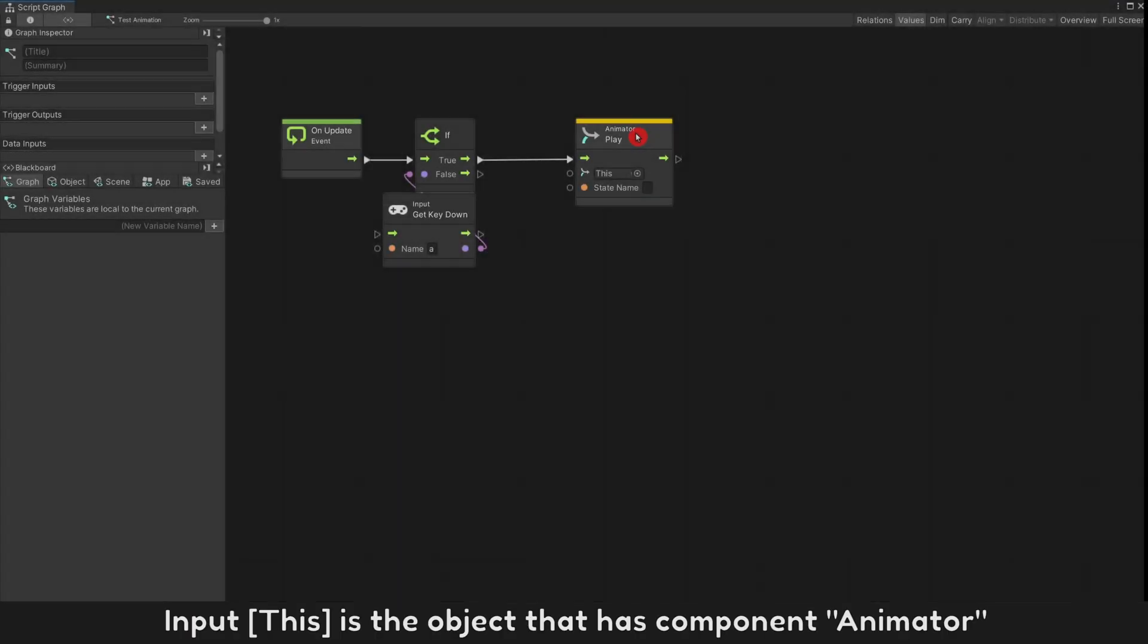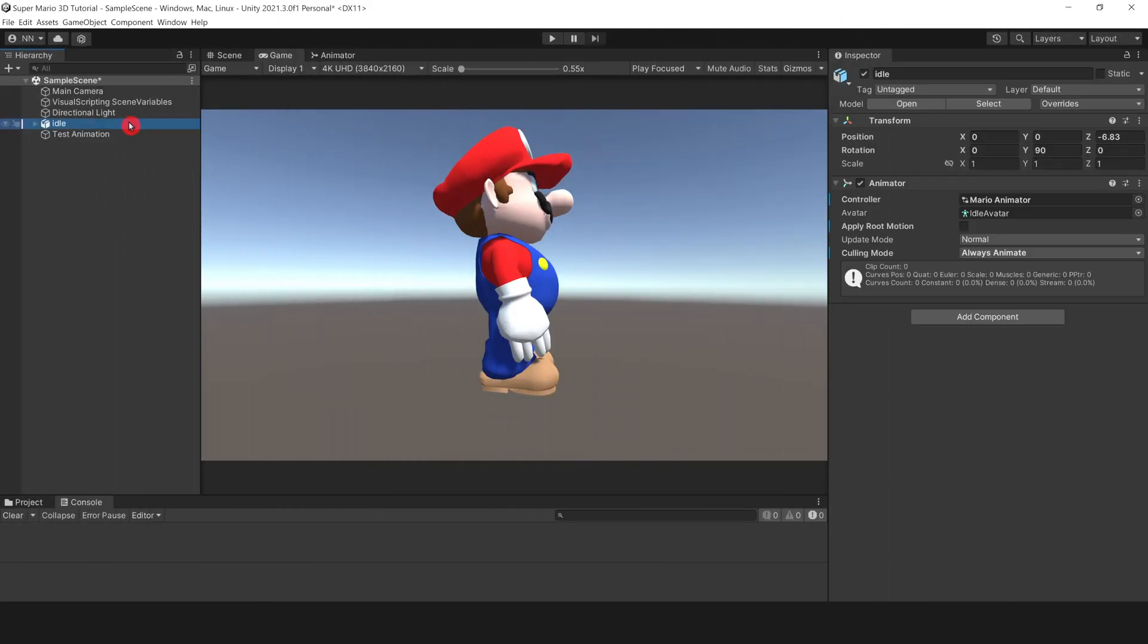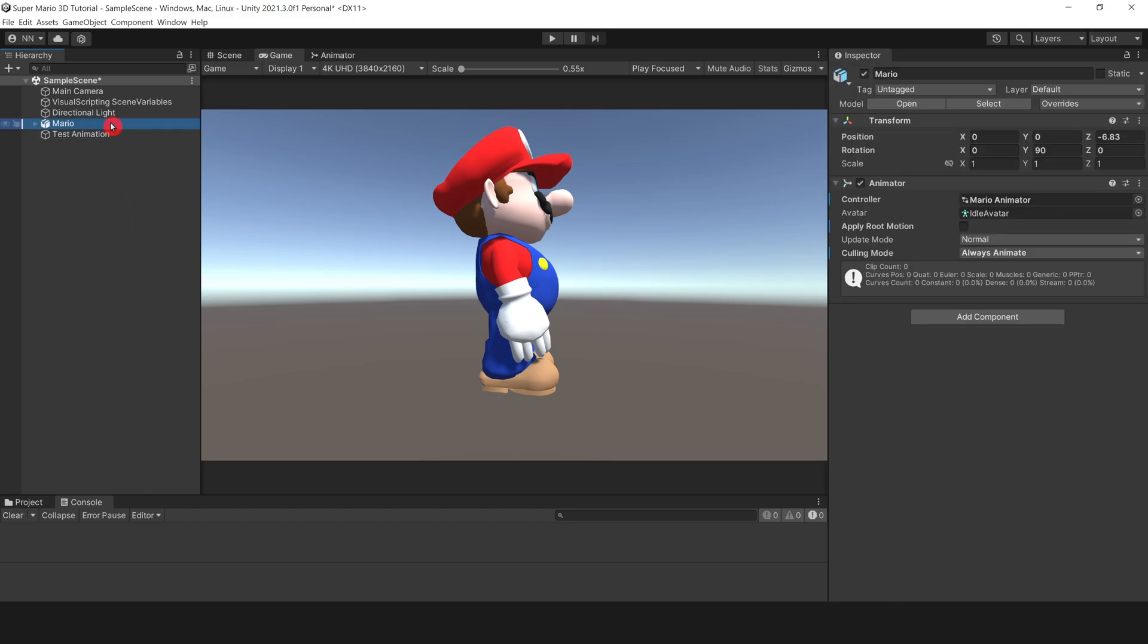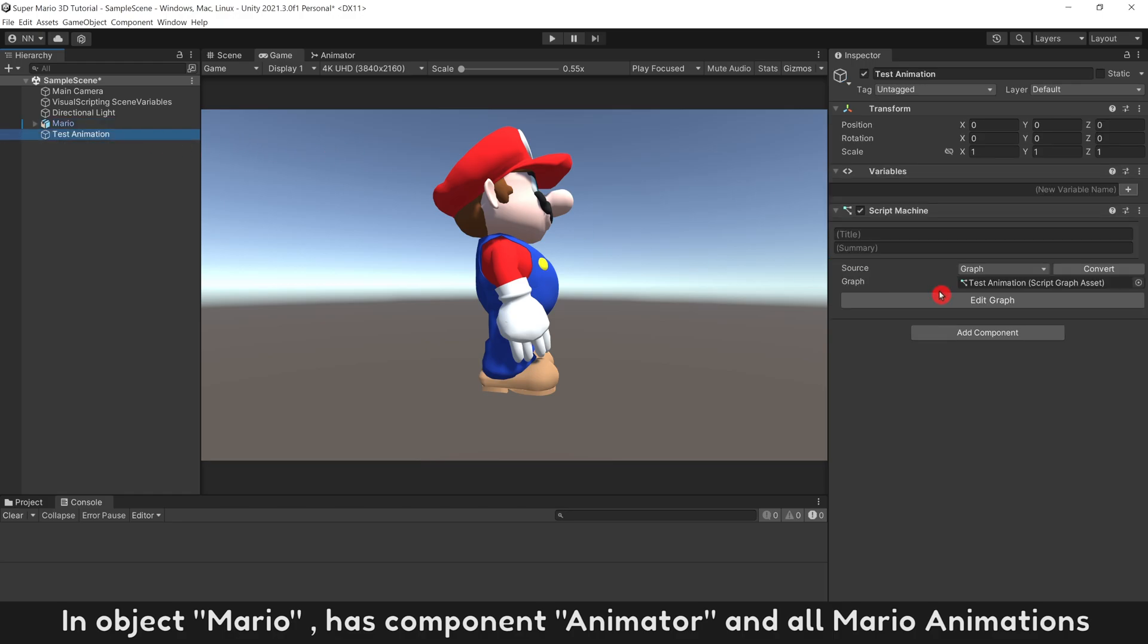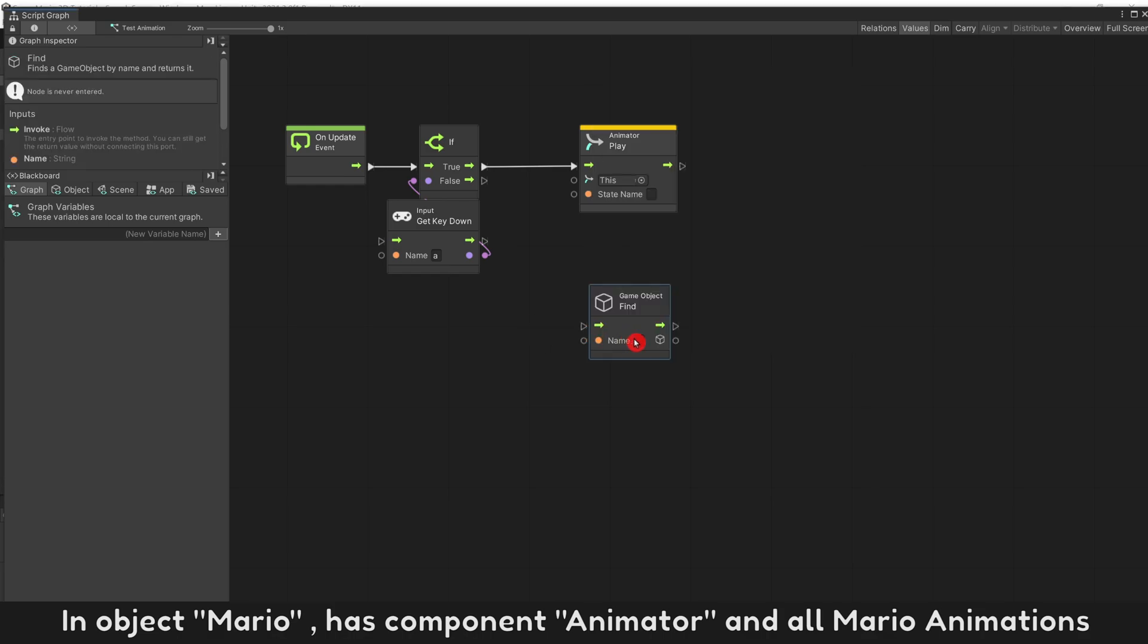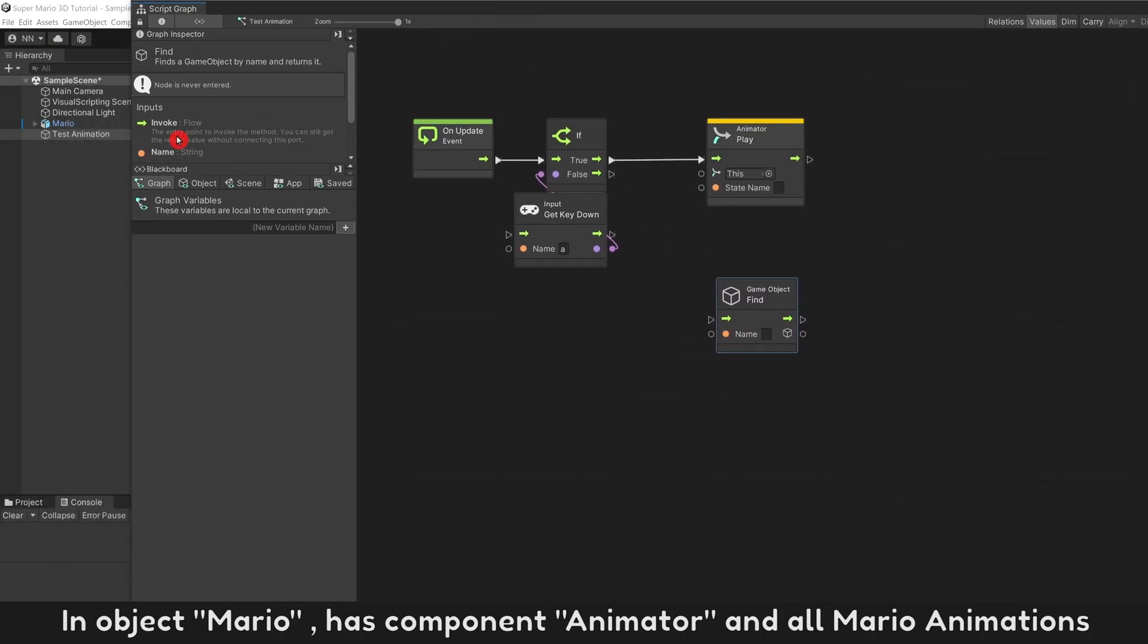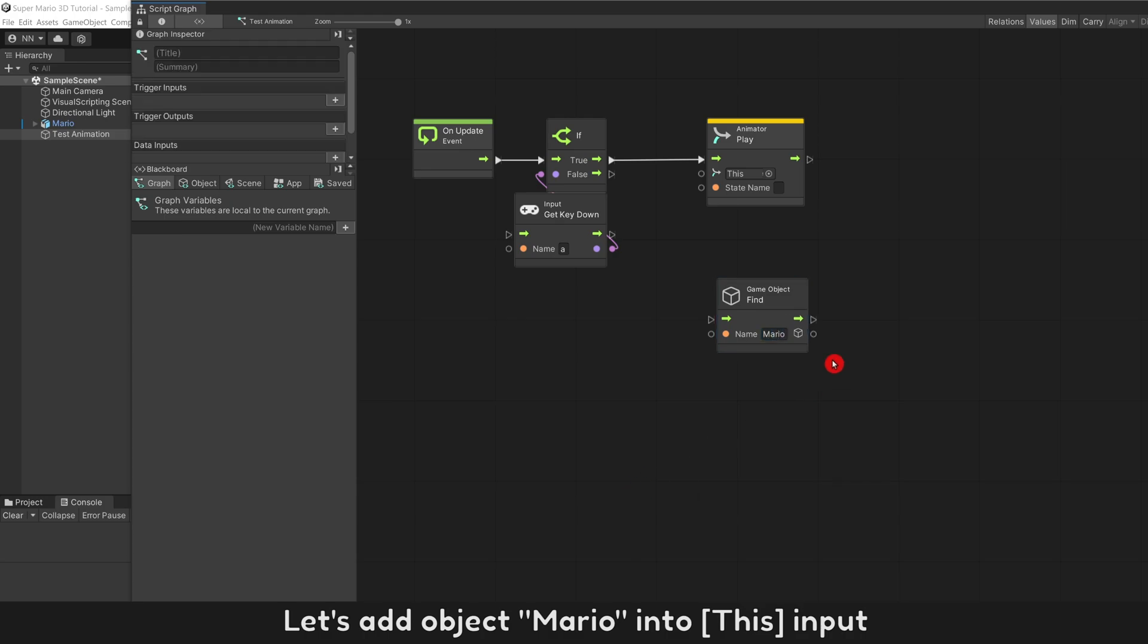Input This is the object that has Component Animator. I will rename our character to Mario. In object Mario has Component Animator and all Mario animations. Let's add object Mario into this input.